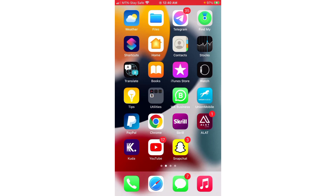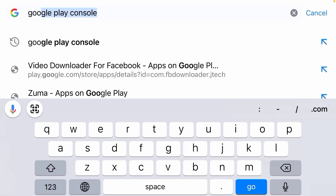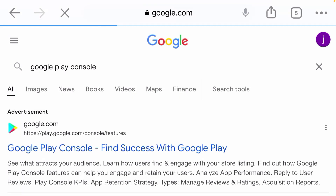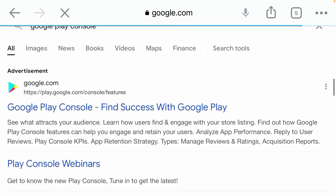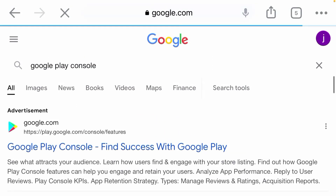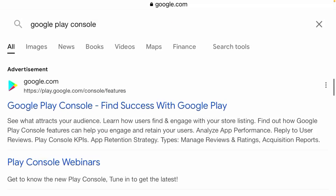Now you can open Google Play Store accounts. Go to Chrome and just type 'Google Play Console' on your Chrome. Once you see the first ad that comes up, make sure it's the first ad that you're looking at and click on it.